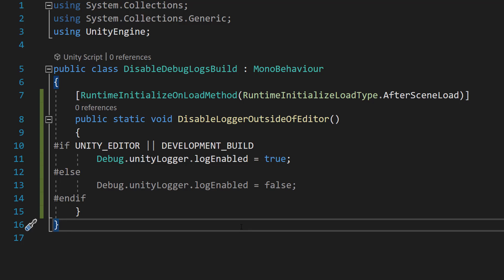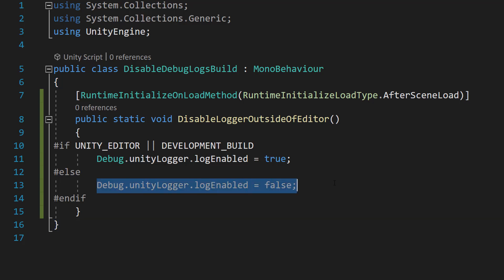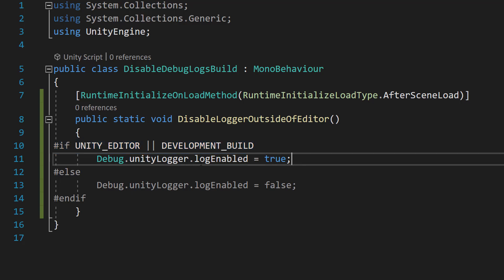So basically, when we build our game to let's say WebGL or to Windows or to whatever, Unity is going to check this if statement. And if it's not a development build, that means the logger is going to get disabled in that build. However, let's say we hit the play button in the editor. This if statement is going to occur and it's going to be like, okay, we're in the Unity Editor. Therefore, we want to enable log messages.